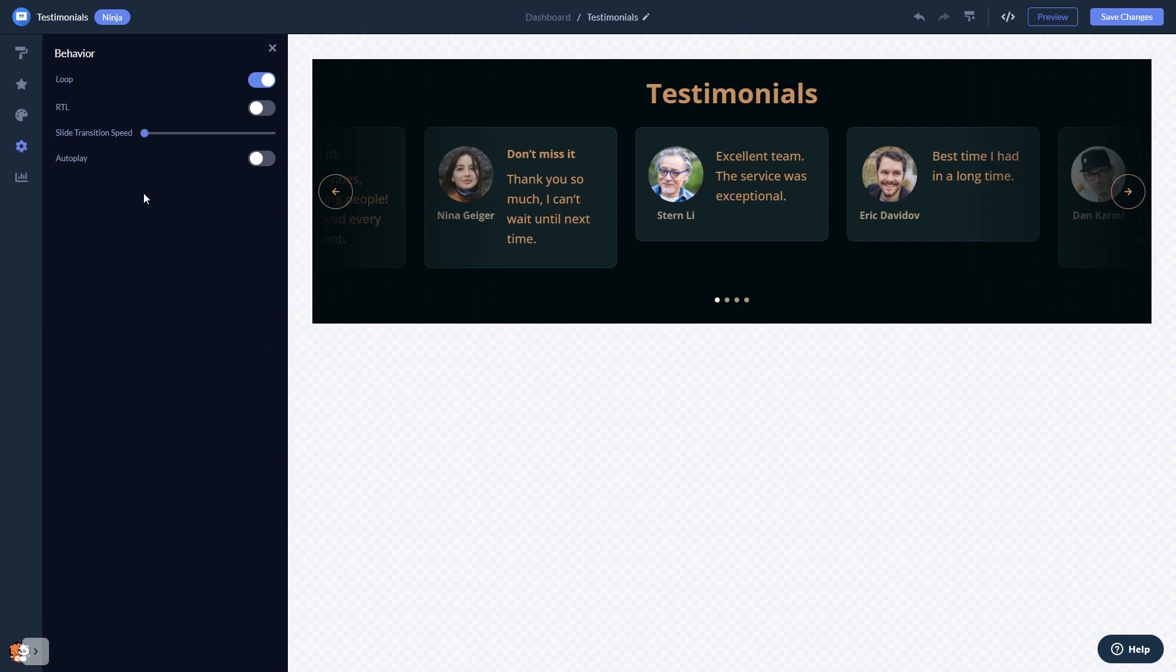When you're done, click the Save Changes button to save your work. If you don't have an account on Common Ninja yet, you'll have to register first.